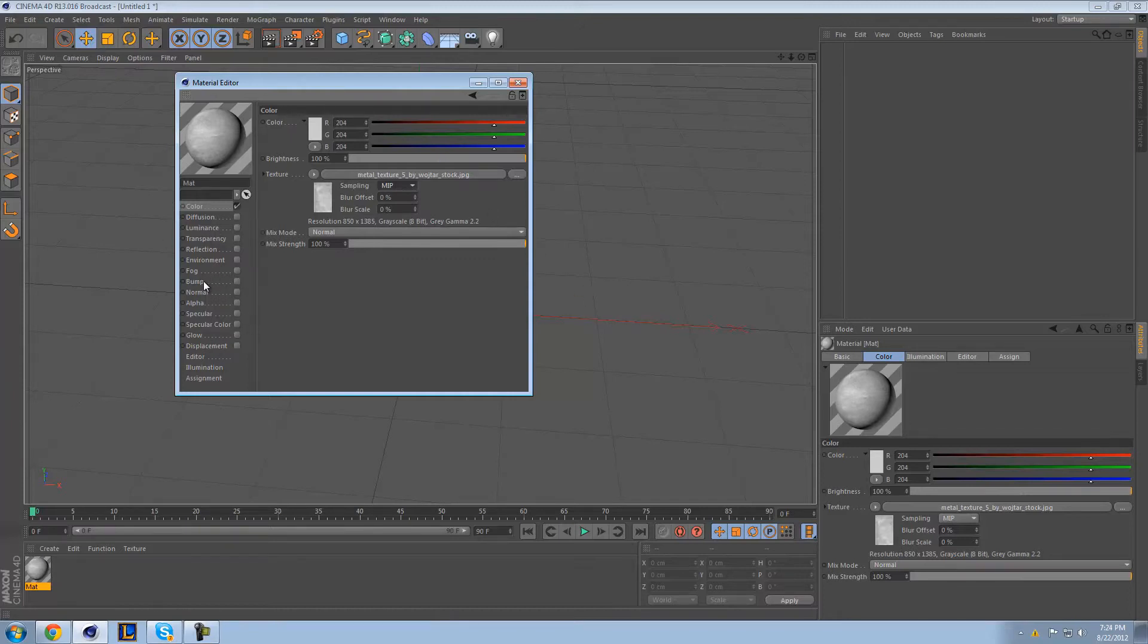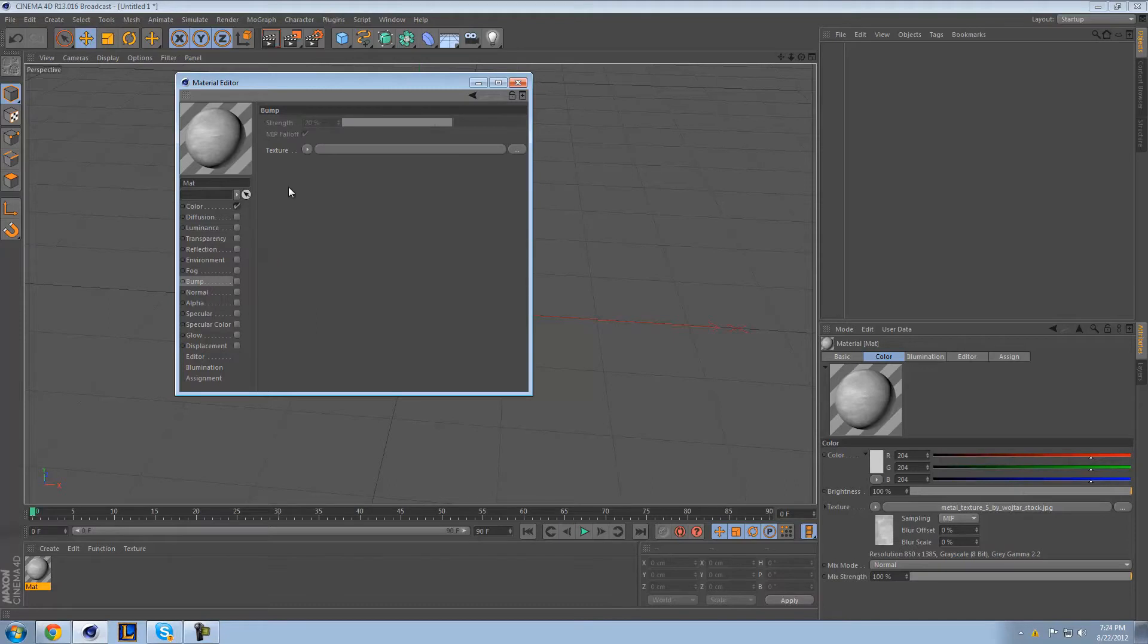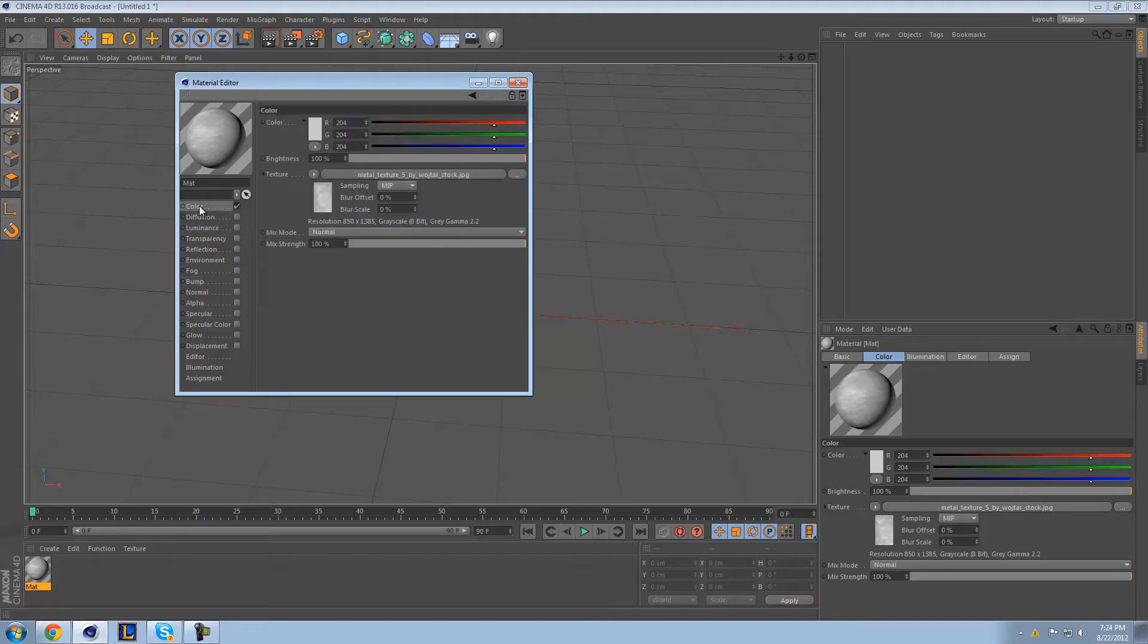And then go to your bump. Because what's going to make this look really realistic is those rough kind of furrows and edges in the texture itself. And you're going to get that from the bump.